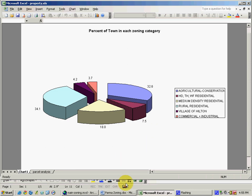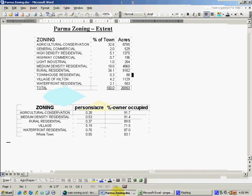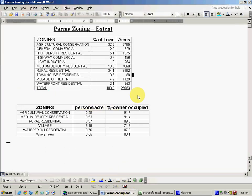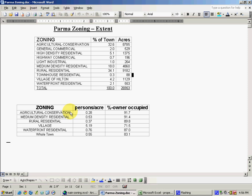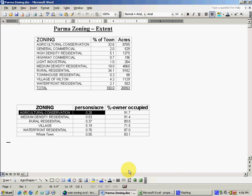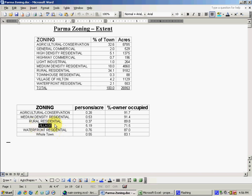We can also answer a question which employs a third data set, census information, and how the census and population information relates to various zonings. We can see, based upon census data, location of people, and the zoning categories, that agricultural and conservation, as expected, has the lowest population density at 0.28 persons per acre on average. And inside the village of Hilton, the population density is over 5 persons per acre.